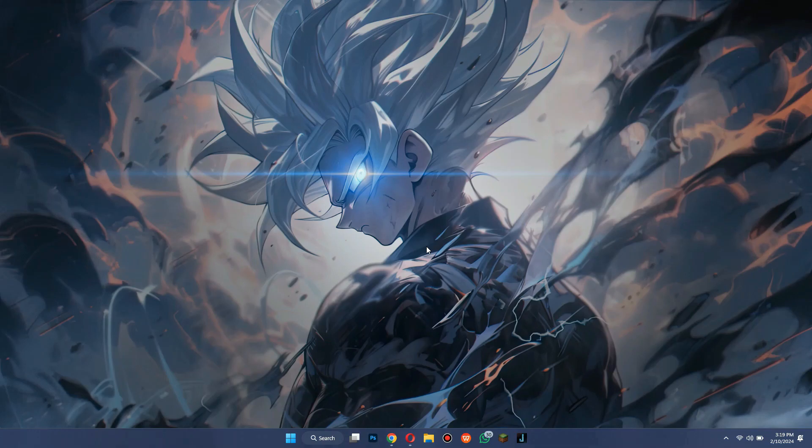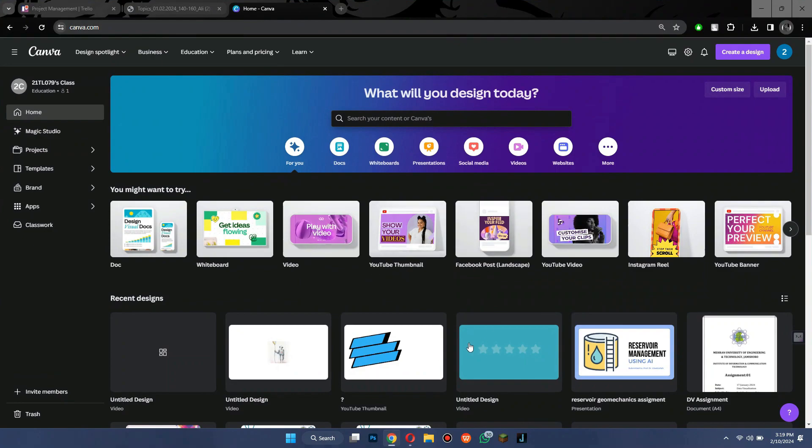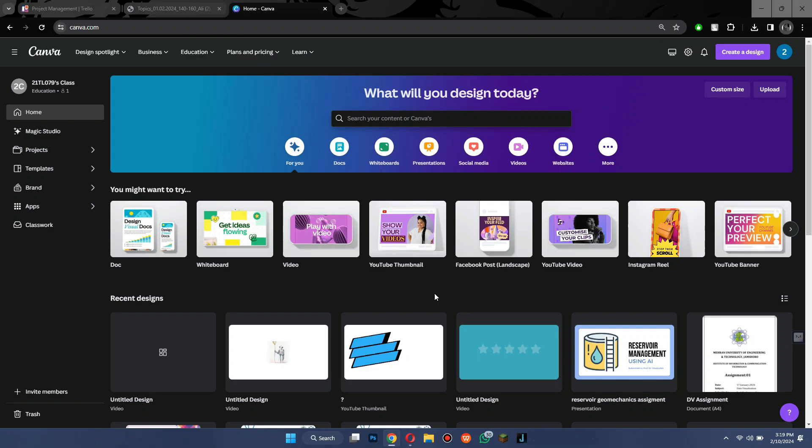The first thing you need to do is simply open any type of preferred browser on your PC and search for canva.com. After that, open the official website, sign in to your account, and you will be redirected to the homepage.